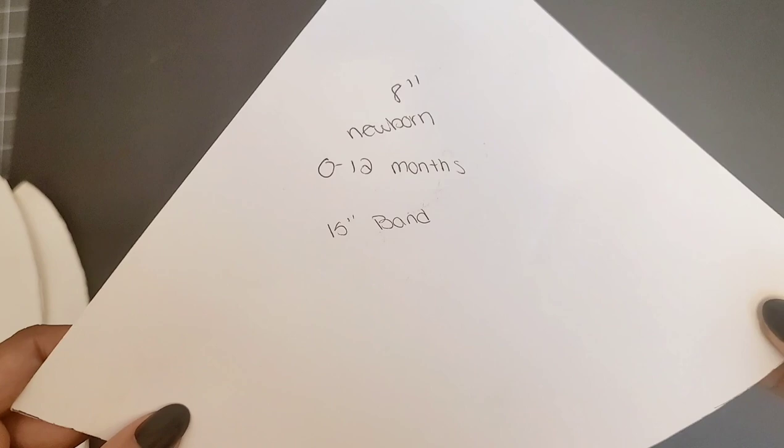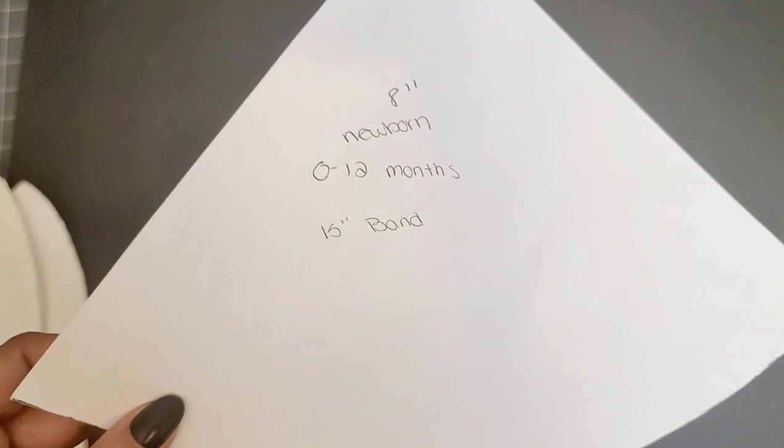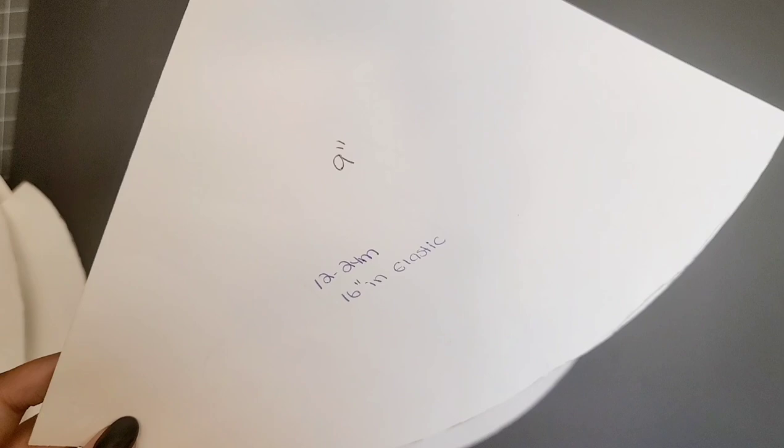I will be sharing my measurements with you guys. If these measurements don't work for you, feel free to tweak them. For my newborn, I make my templates 8 inches. This fits 0 to 12 months and my elastic, I use 15 inches. For 12 to 24 months, I make my templates 9 inches and the elastic 16 inches. For ages 2 to 6, I make my template 10 inches and I use a 17 inch elastic.